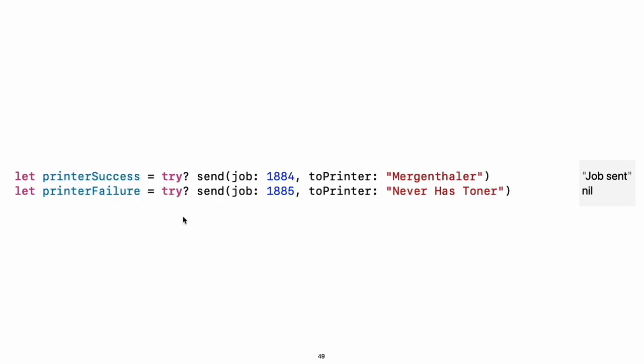Another way to handle errors is to use the try question mark to convert the result to an optional. If the function throws an error, the specific error is discarded and the result is nil. Otherwise, the result is an optional containing the value that the function returned.